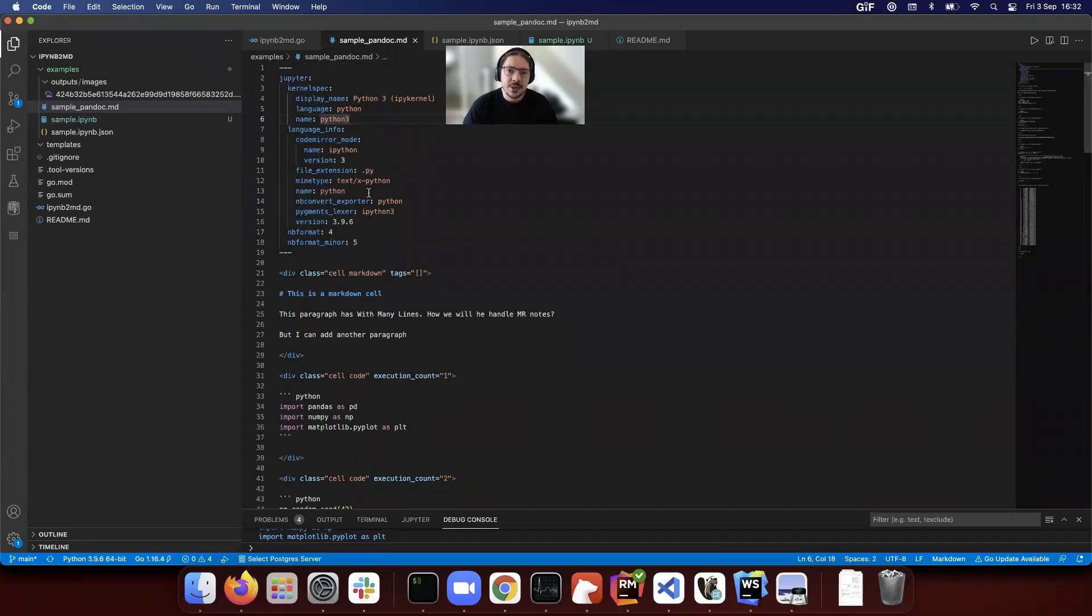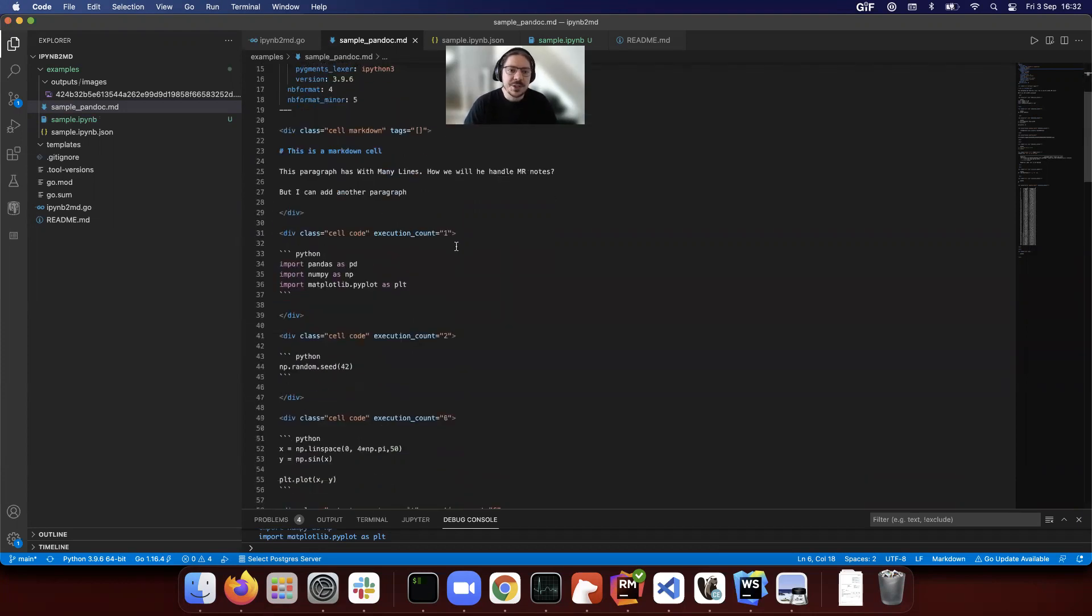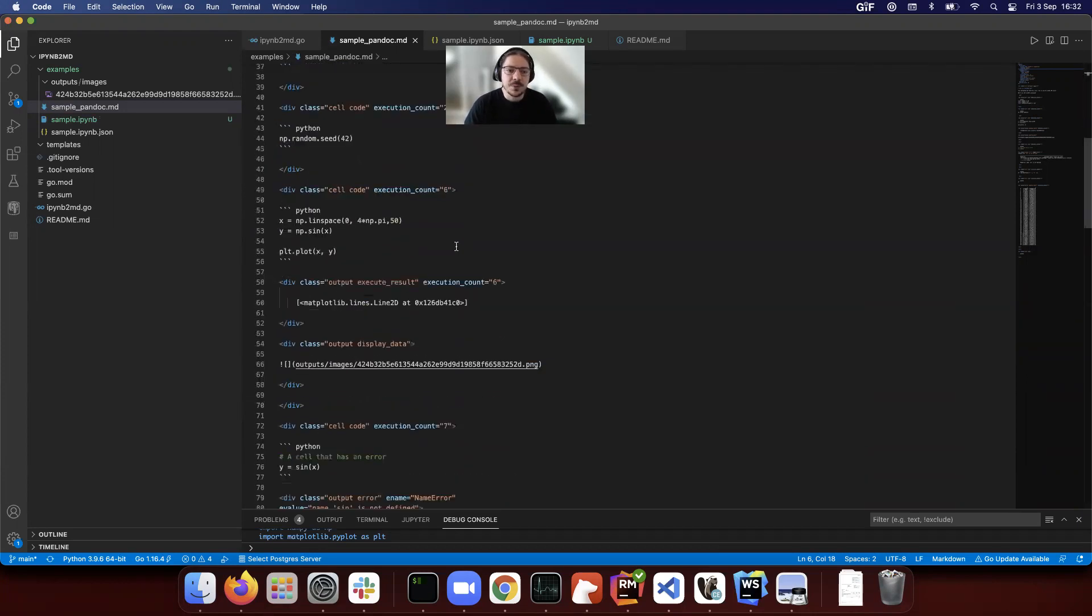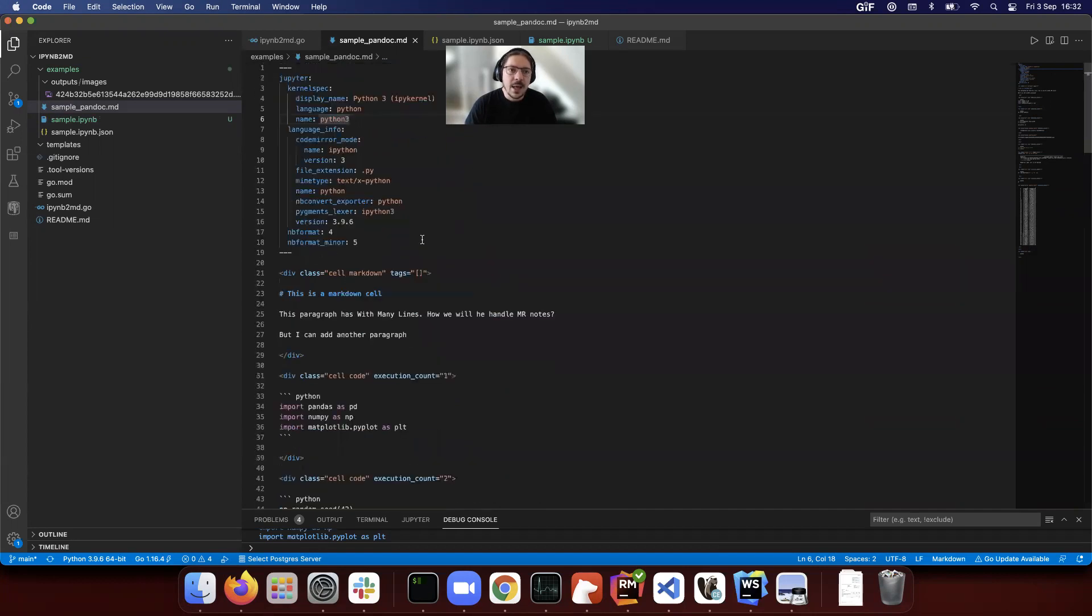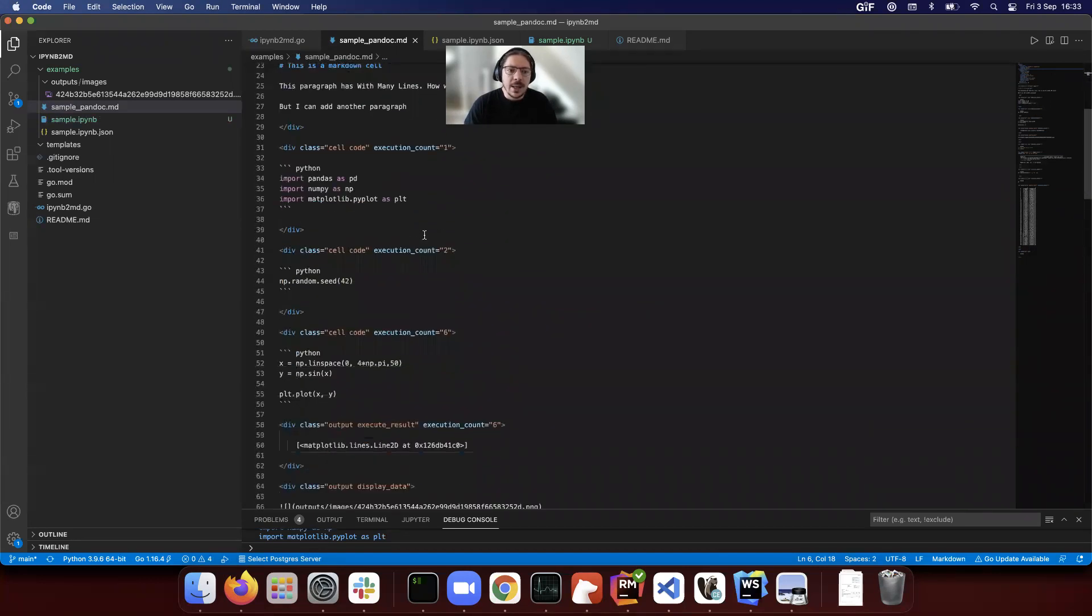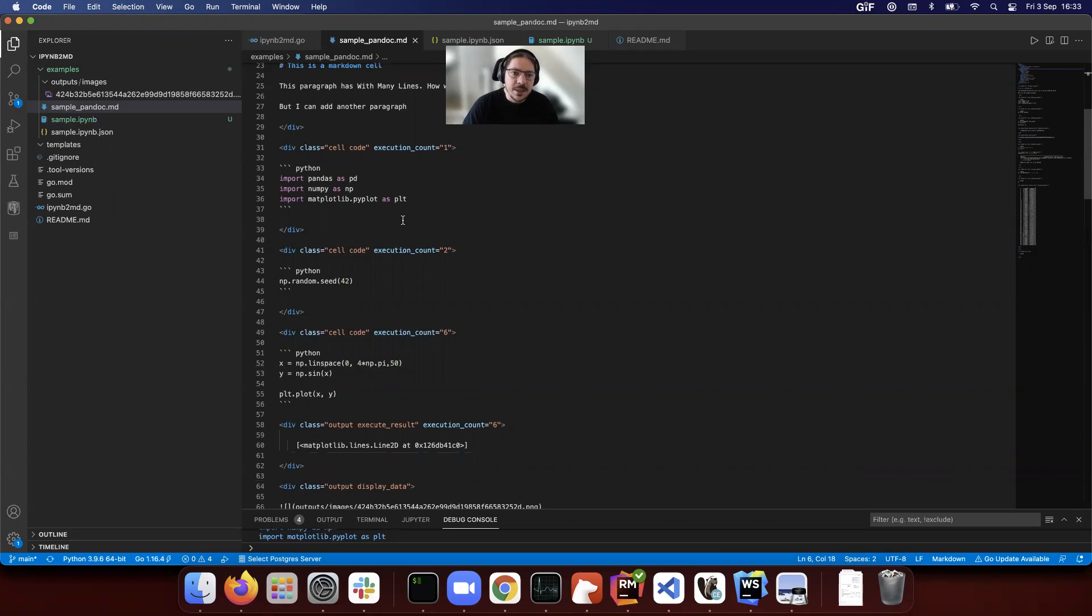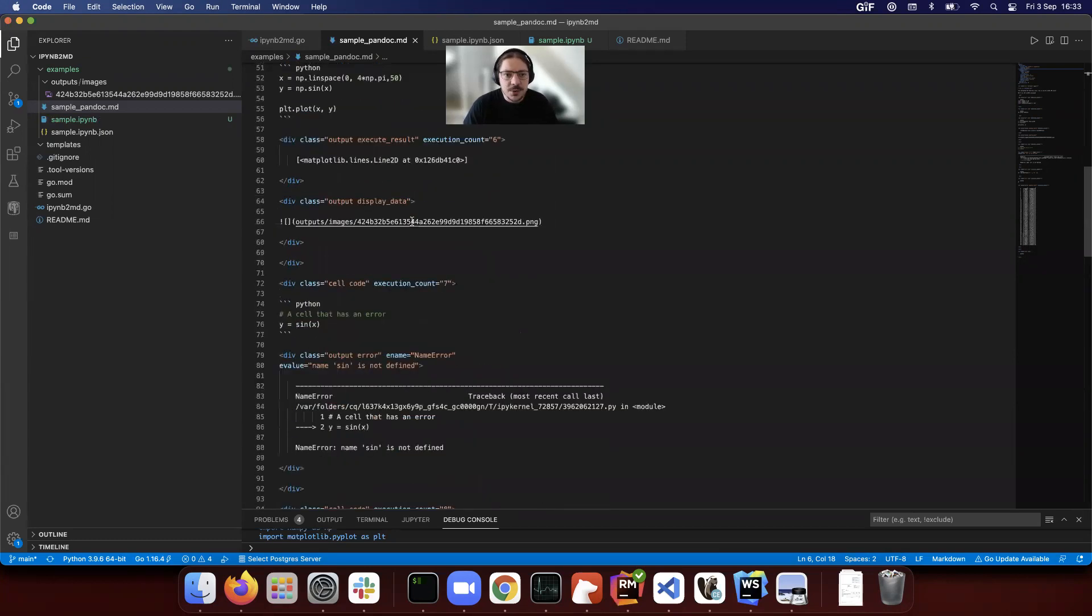Pandoc is a universal converter. It converts from everything to everything and has this really good conversion for Jupyter notebooks into markdown. Although it's quite a large tool and a little bit too heavy to add as a dependency on GitLab, we should use this as our benchmark, almost.